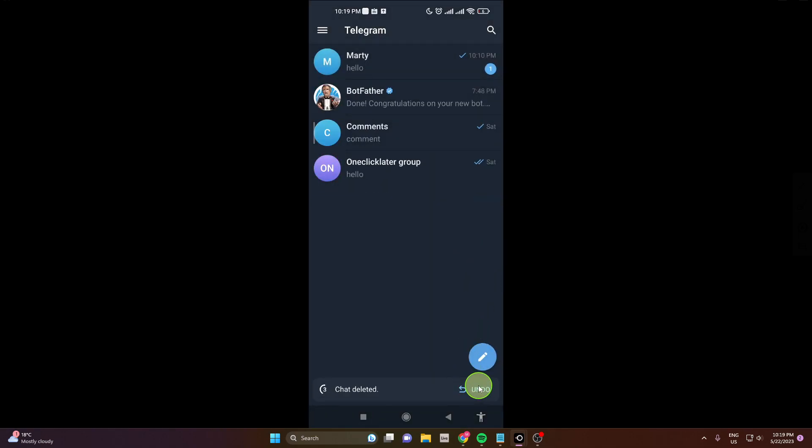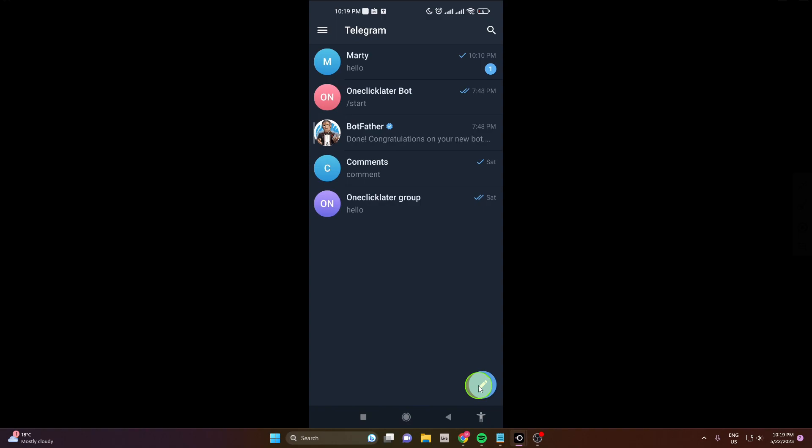This is how you can simply delete a bot on the Telegram mobile app. Thank you for watching. If this video was helpful, please hit the like button, subscribe to the channel, and see you later. Goodbye.